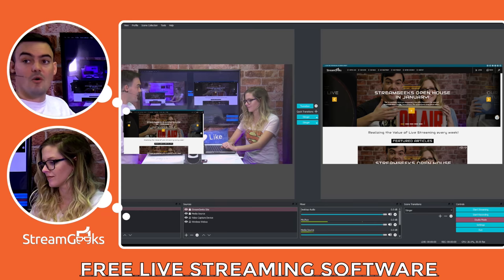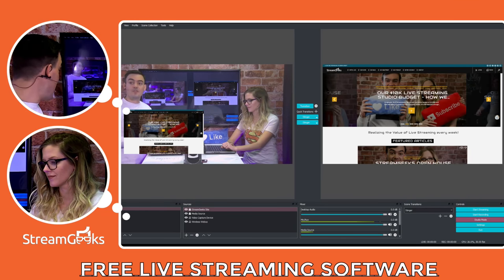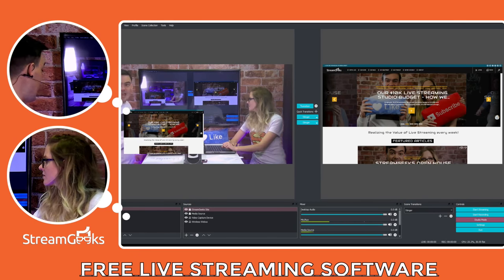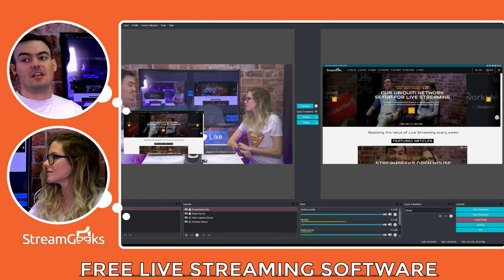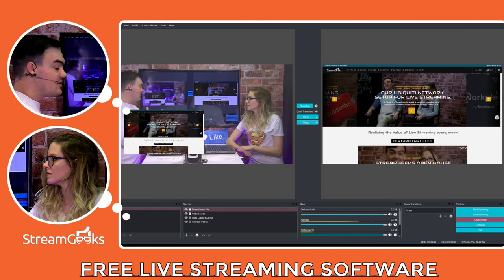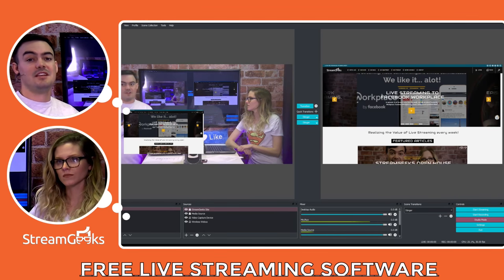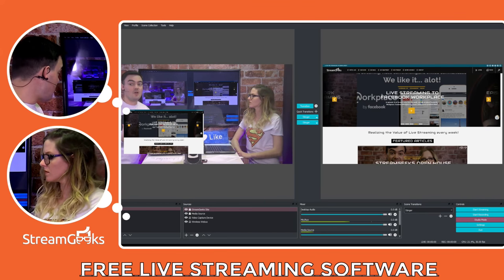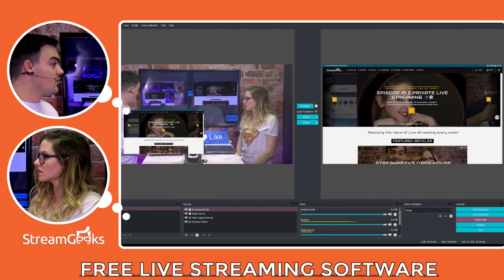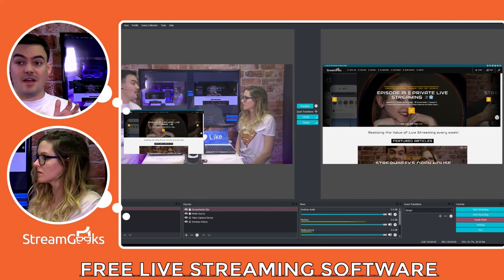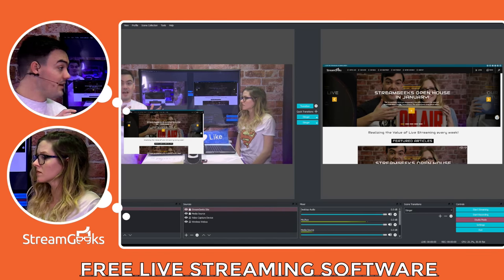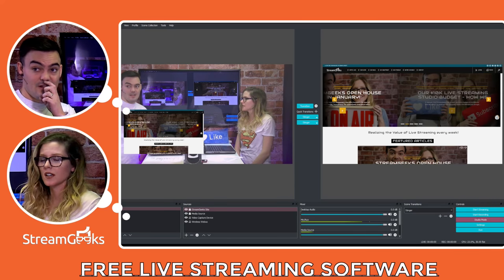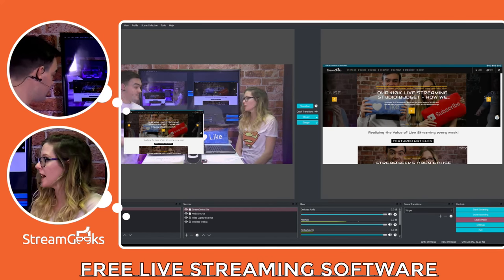So first of all, on the bottom right, by default, you're going to have scenes. And these scenes are essentially rebuilt areas that you can switch to and from. So you might have a scene for your intro. You might have a scene for your outro. You might have a scene for like this playlist we have right now, where it's just kind of like our PowerPoint playlist. Where it's like you and I. You have a presentation.